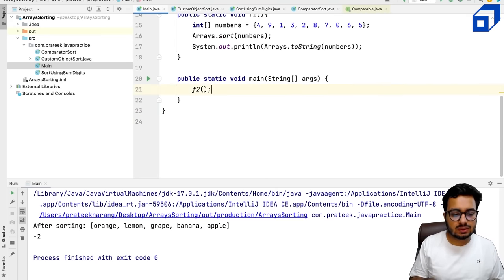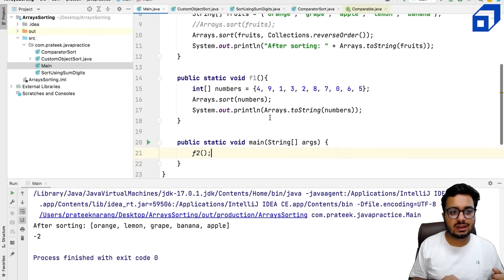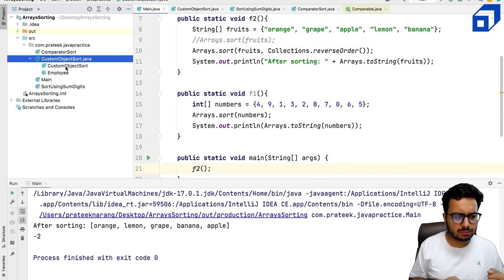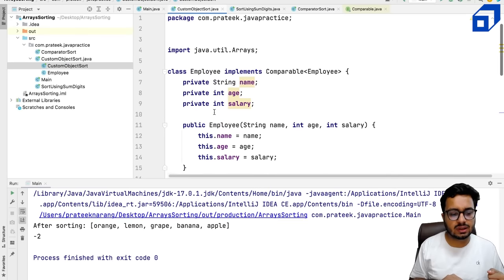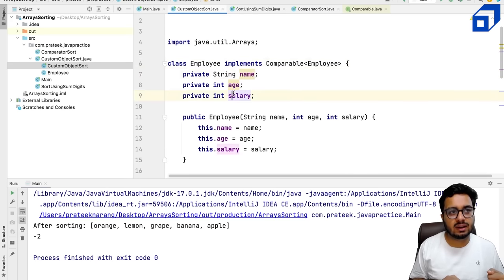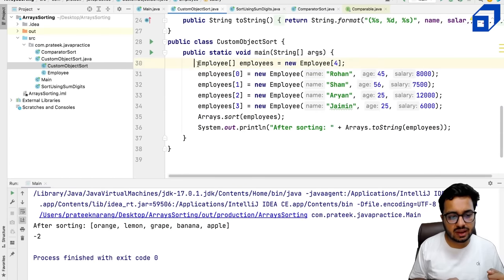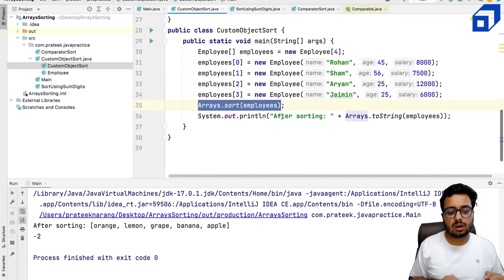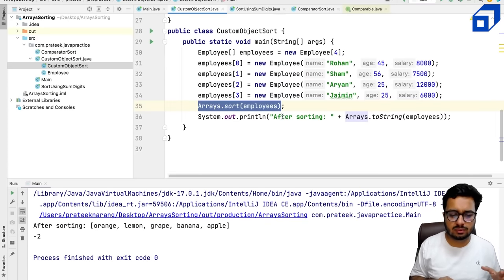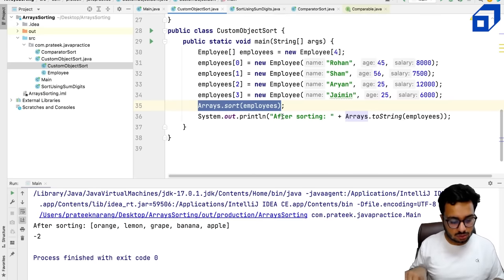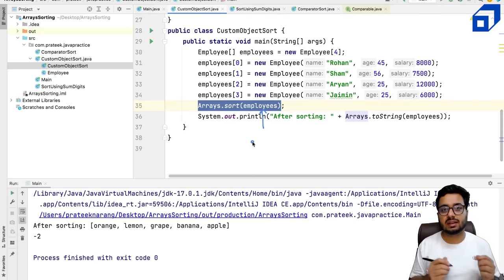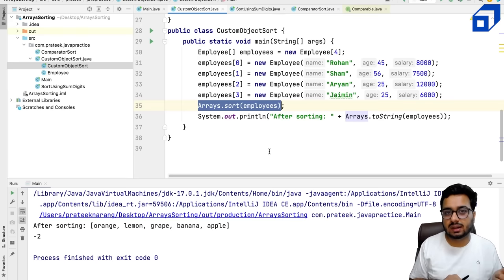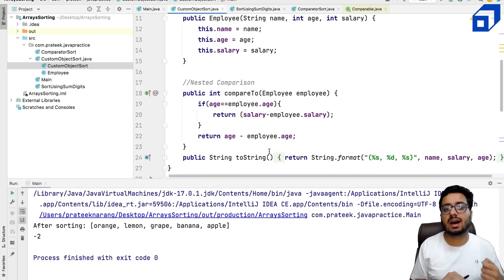Now you might ask, where do we need the compareTo method? Suppose you have a custom Employee class with a name, age, and salary, and you want to create an array of employees and sort them. If you try to sort them without telling Java how to compare two employees, you will most likely get an error. The sort function is internally going to call compareTo. This method is not there by default in Employee, so we have to define it inside our Employee class.